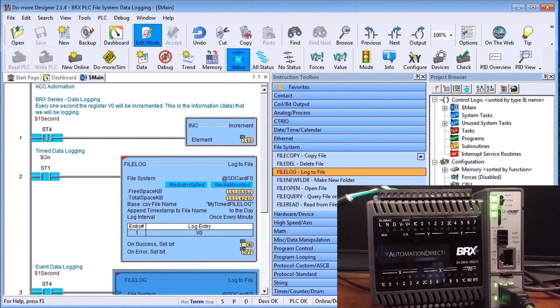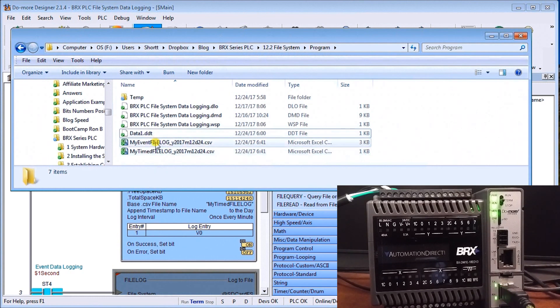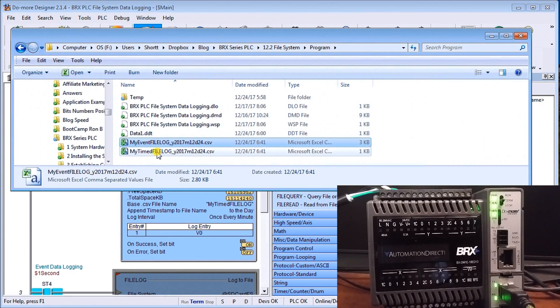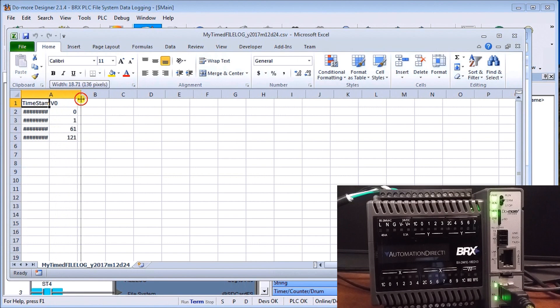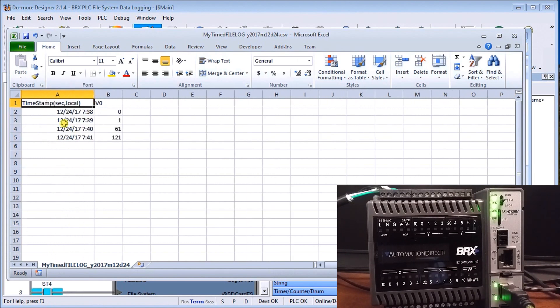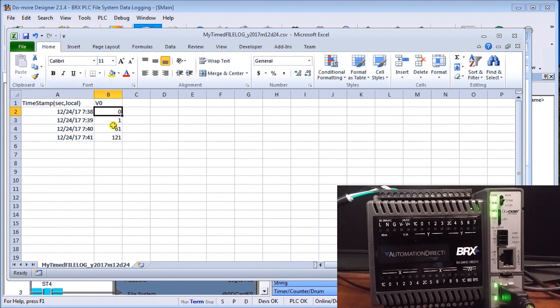And what you'll see now is if we go into our browser we can actually see our two files that we just copied and the first one we'll do is our timed log. So this automatically calls up Excel because it's a comma separated value and you'll see here is my date and time that automatically gets time stamped into our log file.